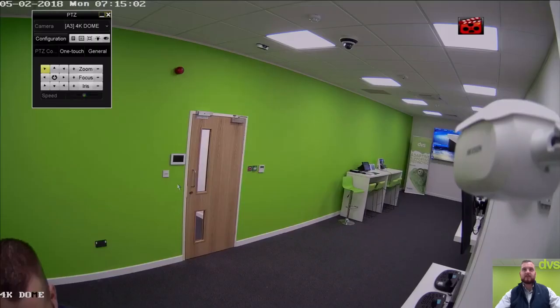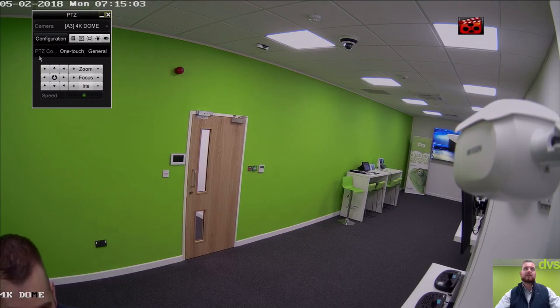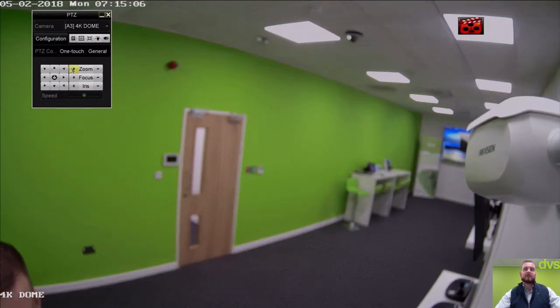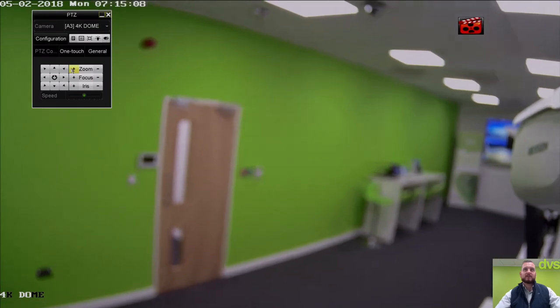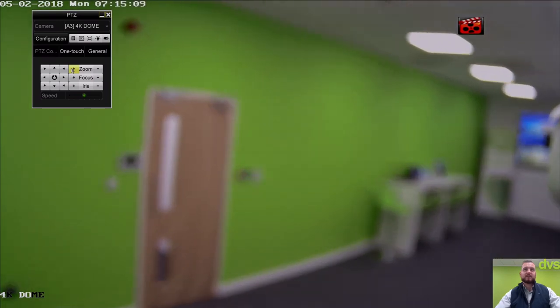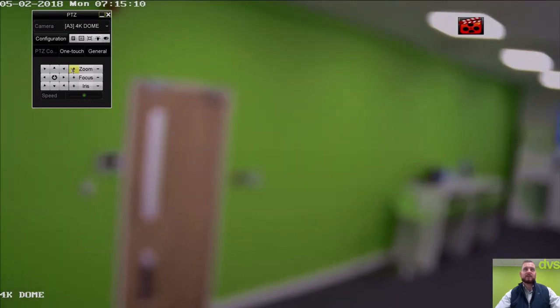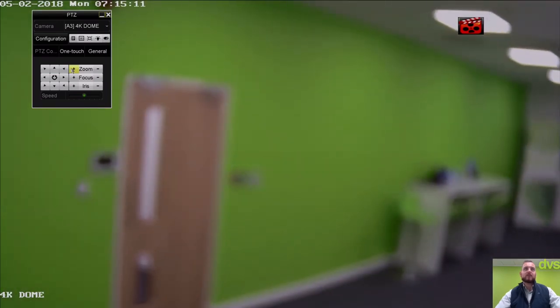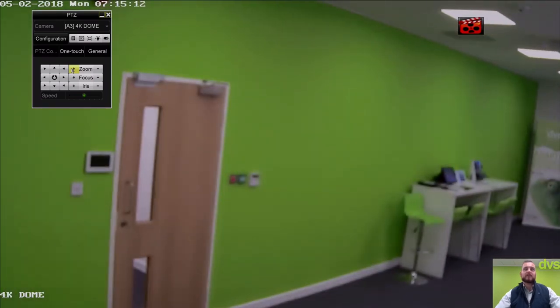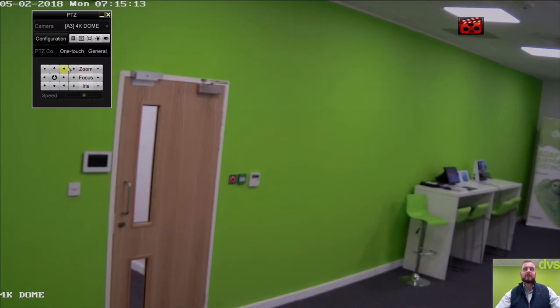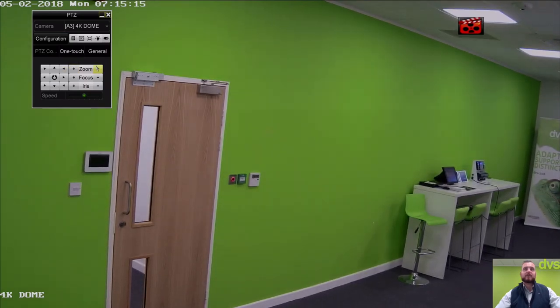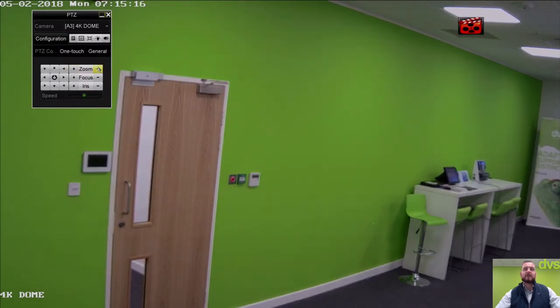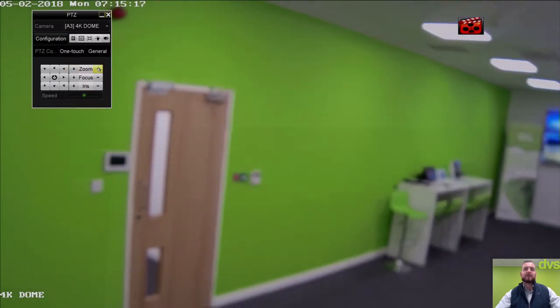We've got full PTZ control. If we wanted to zoom this in to the doorway more, and then auto focus, so you'll find this focus, and we'll bring that back up.